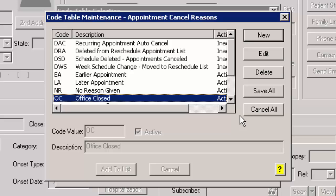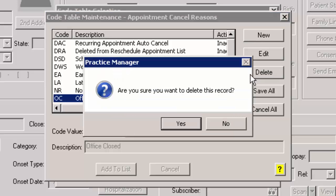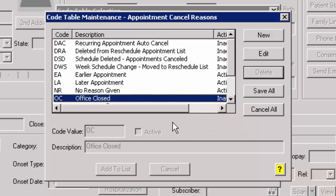To delete an appointment cancel reason, highlight the appointment cancel reason you want to delete, and then click the Delete button. At the 'Are you sure you want to delete this record?' prompt, click the Yes button. You can repeat this process for any other appointment cancel reasons you want to delete.